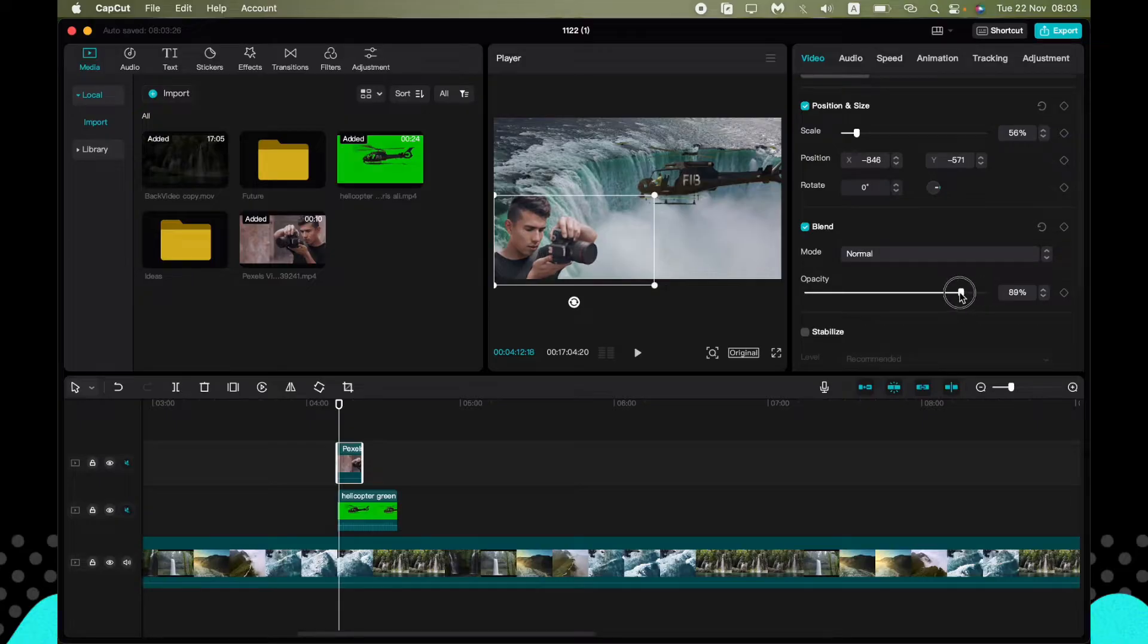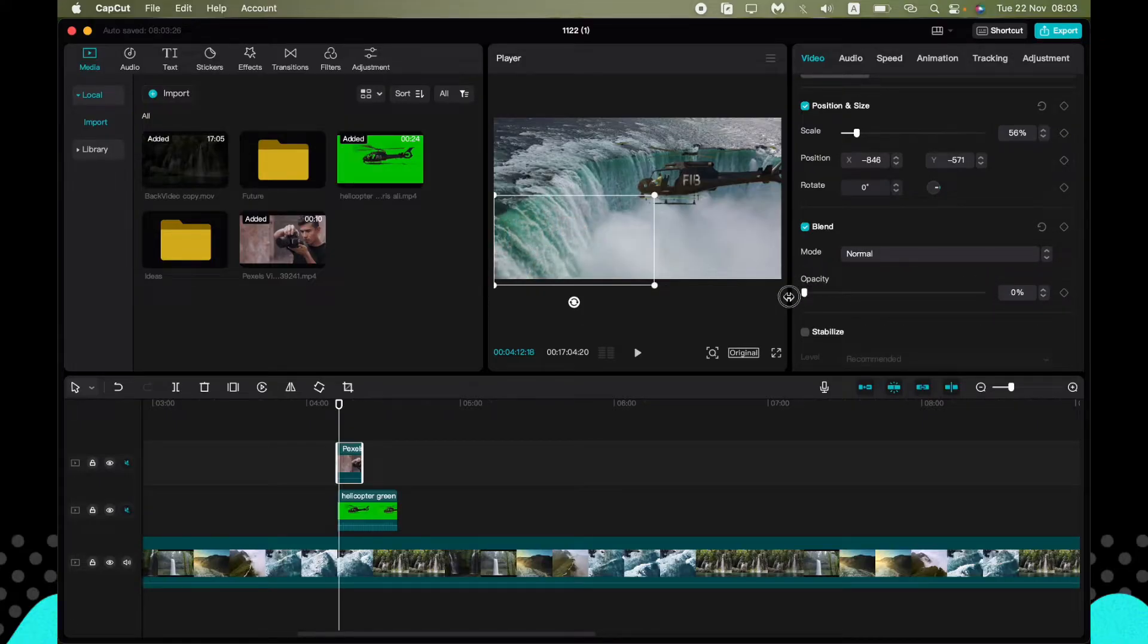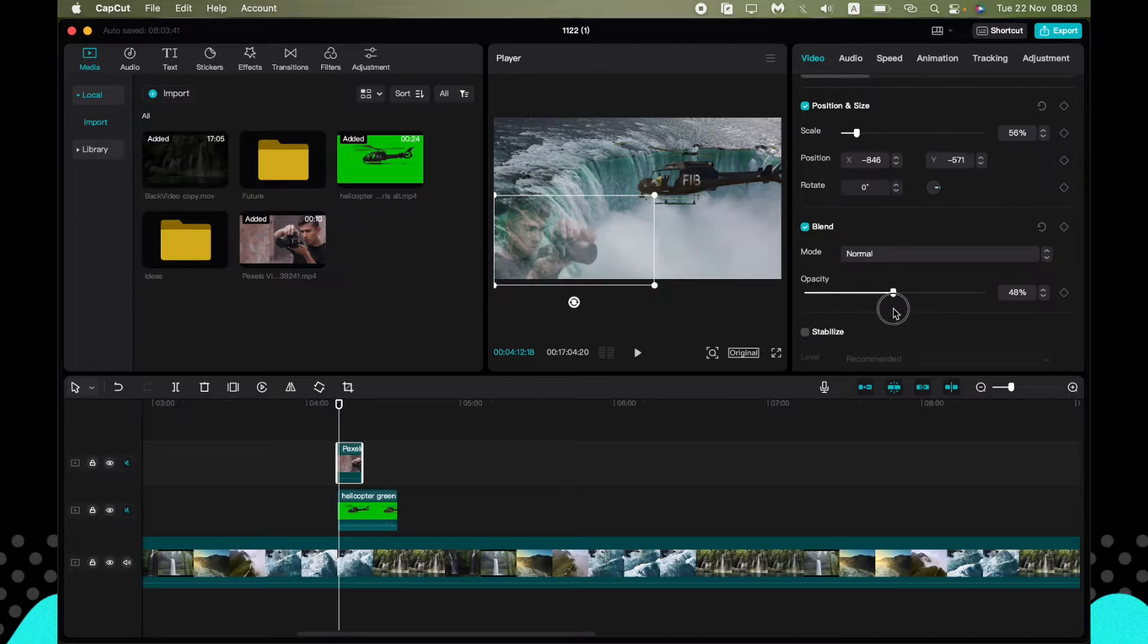We can change the parameter. Now as you can see it has disappeared, and now it's appearing because we change the opacity rate.